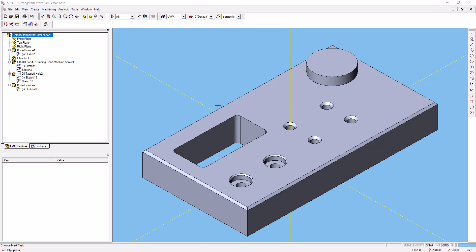Before we create our stock material, we're going to go ahead and create a chain that defines the bottom of this surface. We'll use AutoChain to do that.